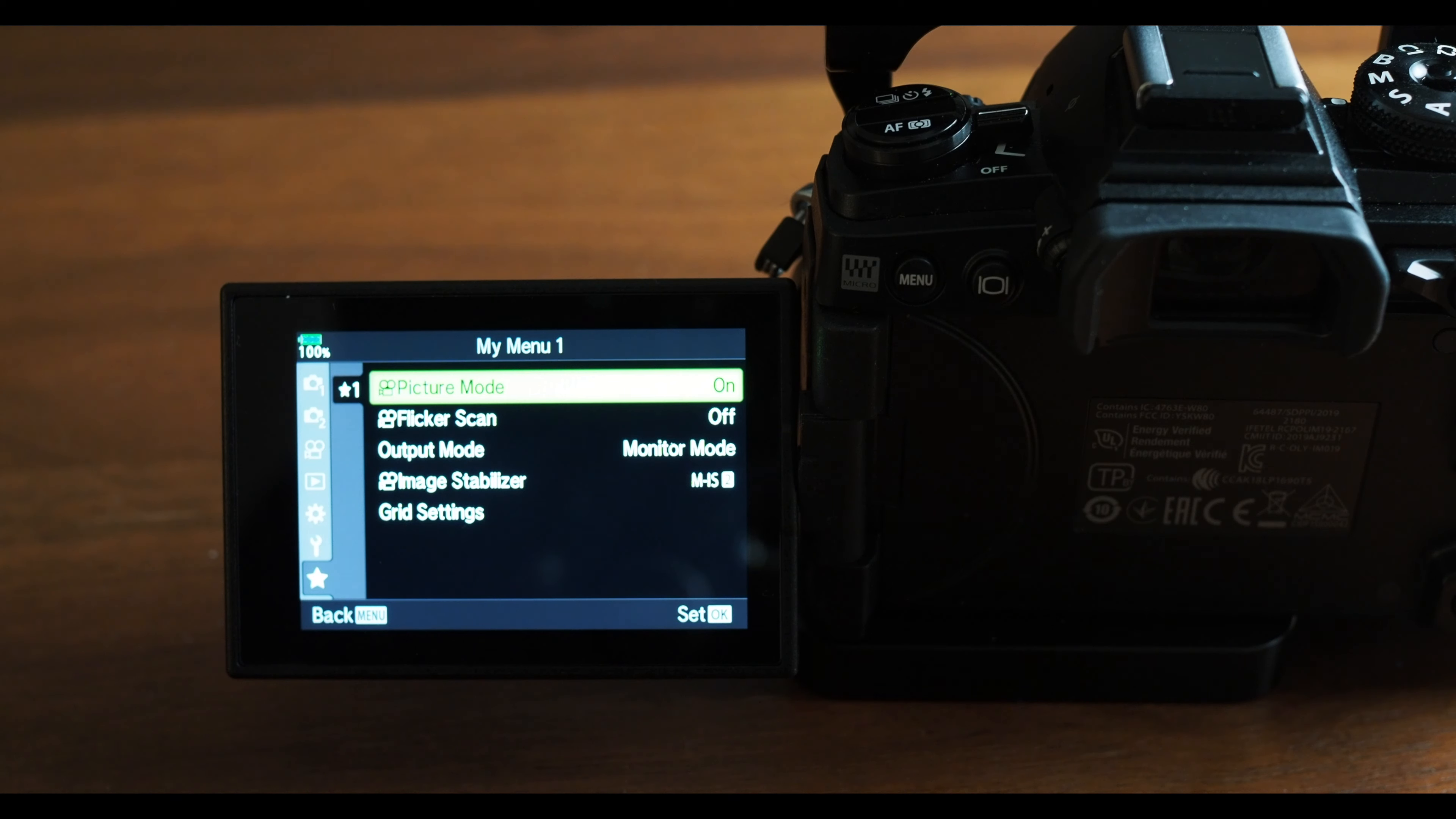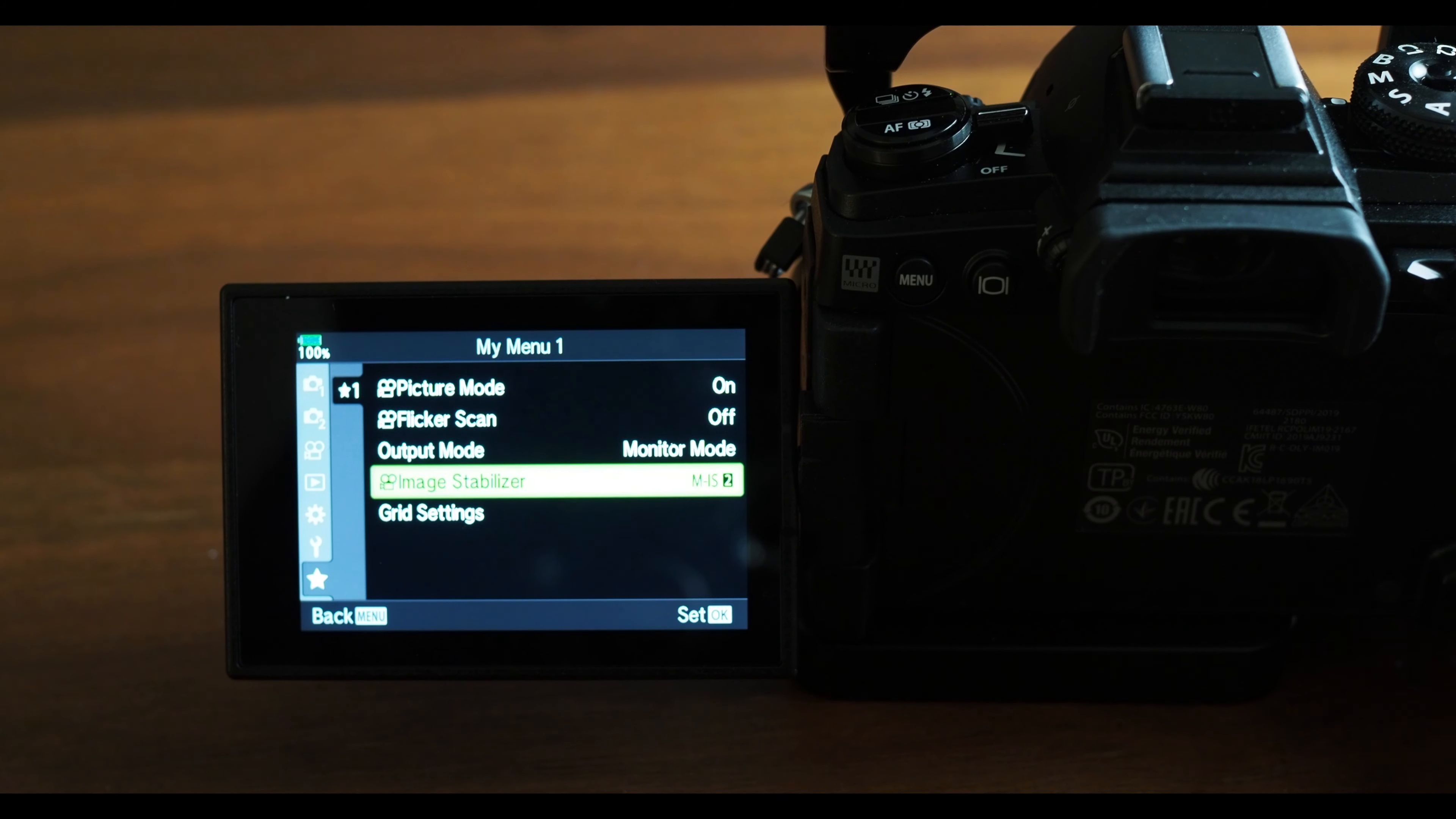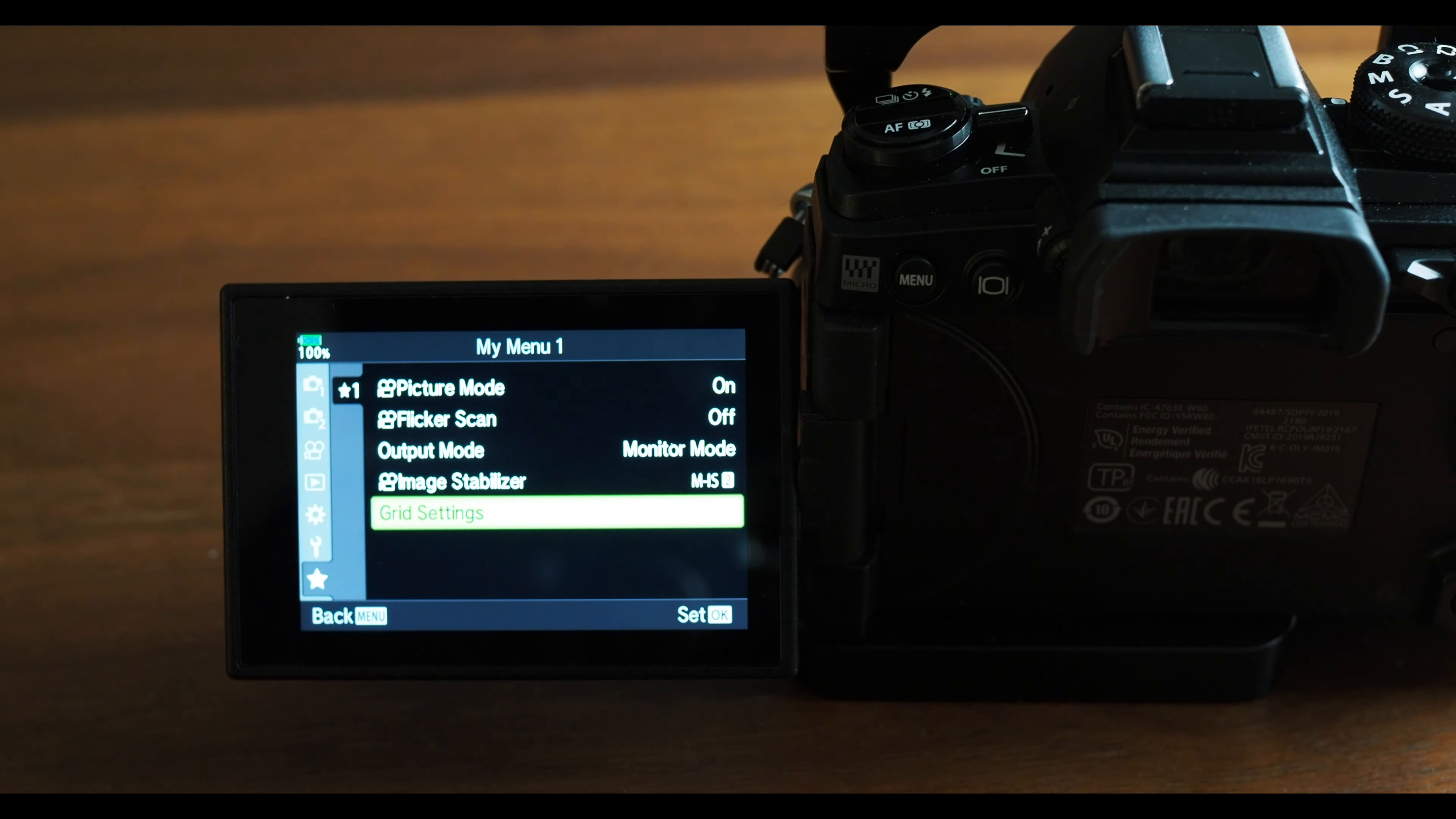My Personal Menu is arranged in this order because my function buttons are set up to quickly change exposure, check focus, and change white balance for both photo and video. So, My Menu is primarily items that I change often enough in video mode.